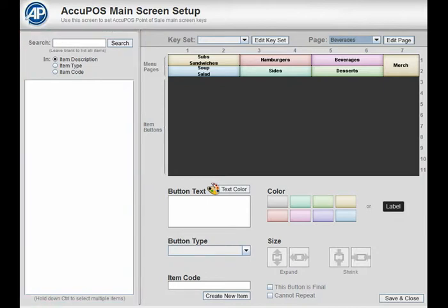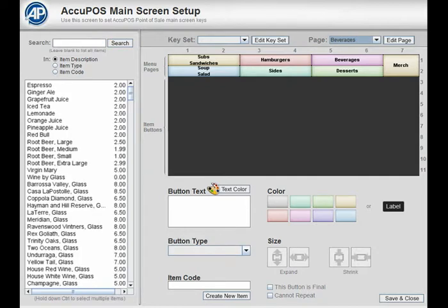The first way is to simply leave the search box empty and click the search button. This will list your entire inventory, although you may find it difficult to find specific items.